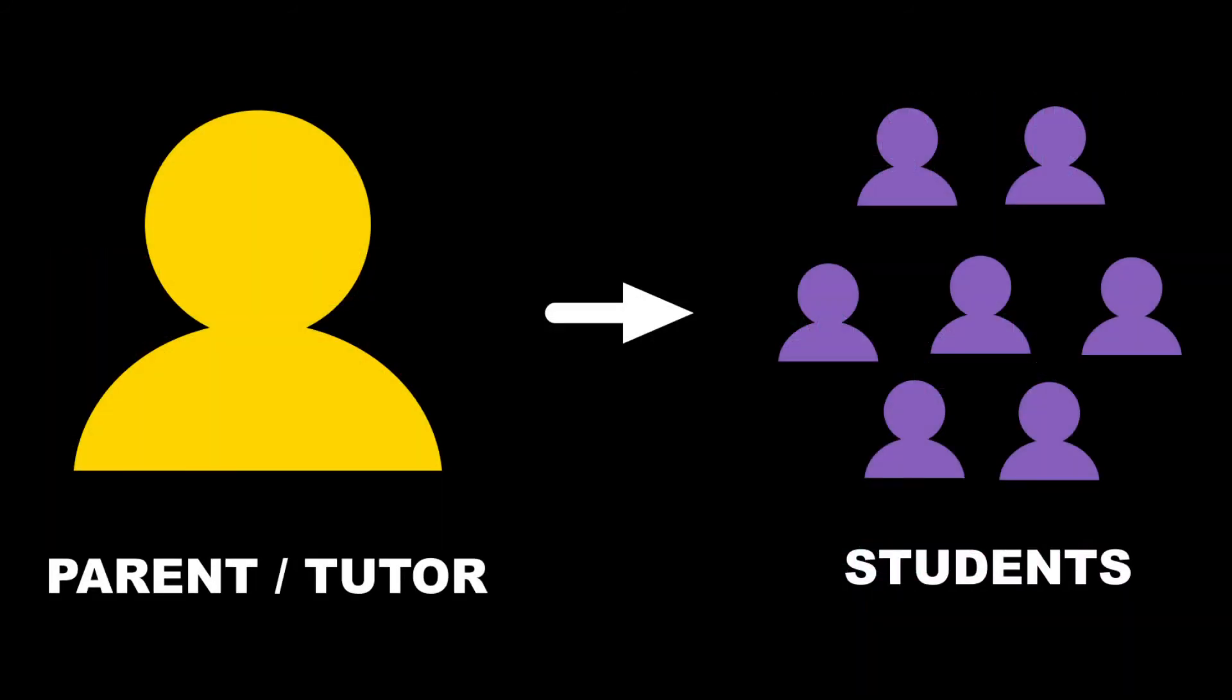Think of My11 Plus as your main control centre. From here, you can manage every part of your student's 11 Plus preparation.